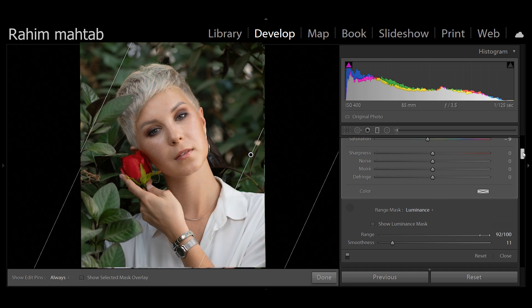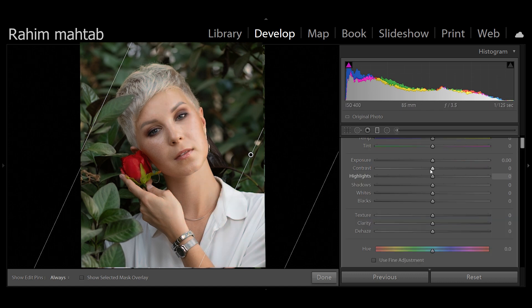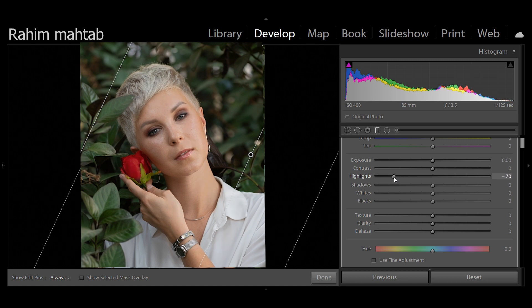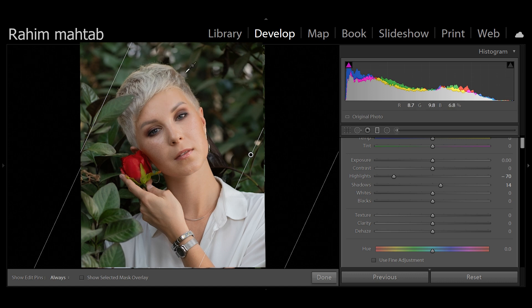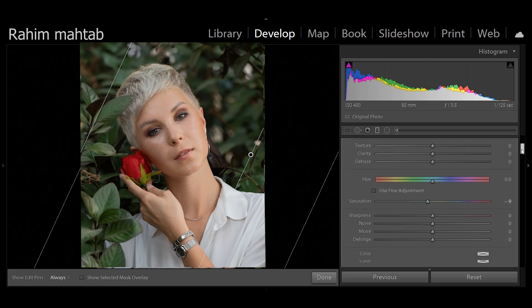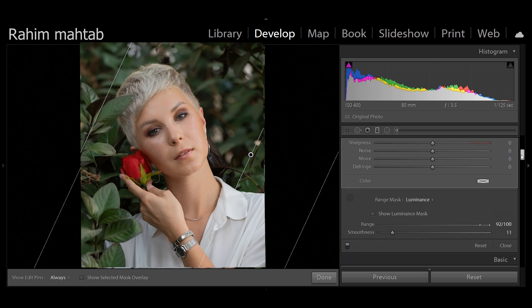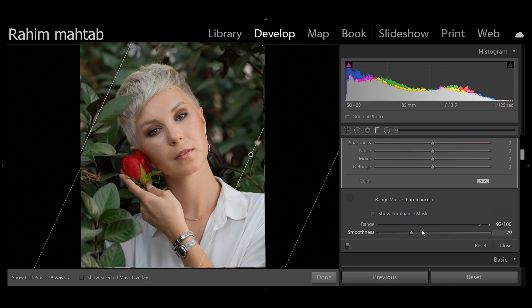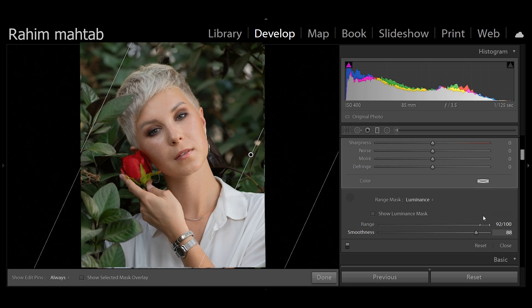Once I bring the highlight slider down, you can see that the image has gotten a bit flat on this side of her face. Now obviously I can play around with the intensity of this. If you just watch the highlights on her face, if I play around with the smoothness slider, you can see how intense and smooth the selection gets.